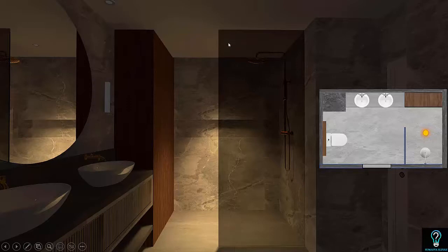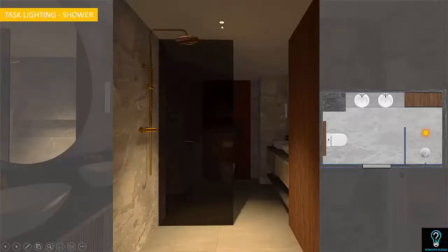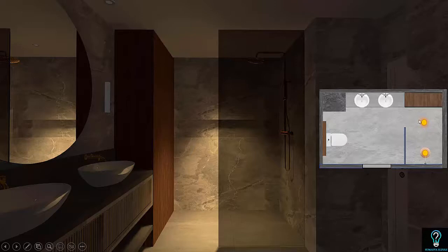Our next task lighting area is the shower. I've placed one downlight with medium optics exactly at the center of the shower so that there is uniform illumination across the shower space. Here you can see the downlight placed at the center of the shower, nicely illuminated.